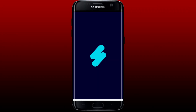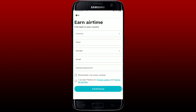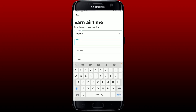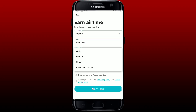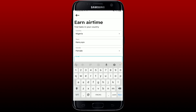Once you have the app, tap on Open to launch the application. From the main interface of Flashout, tap on the "Earn Your Time" button and enter the following information in the display: select your country from the drop-down, enter your town name, and once you are done, select your gender.